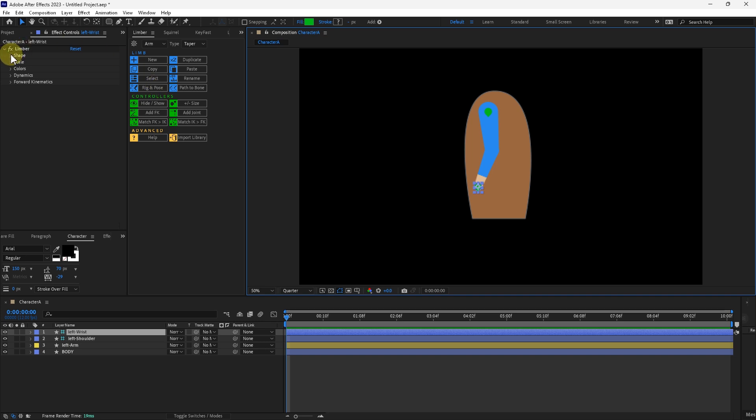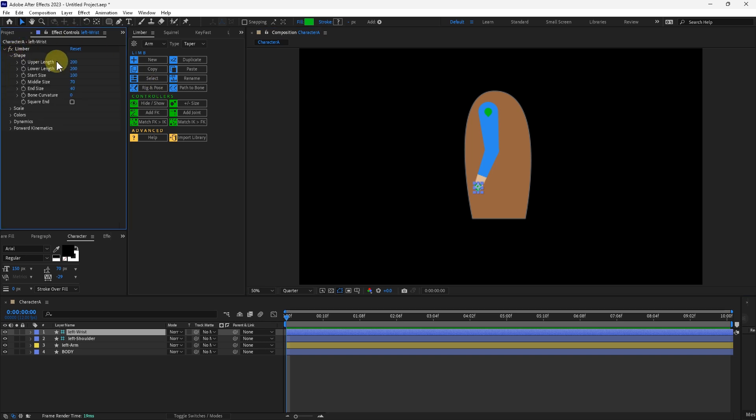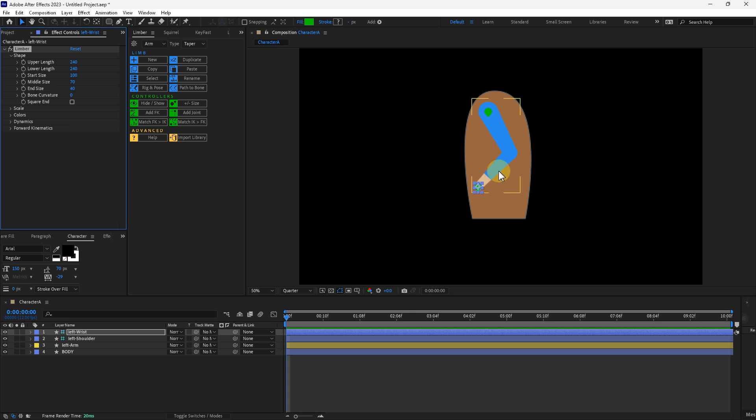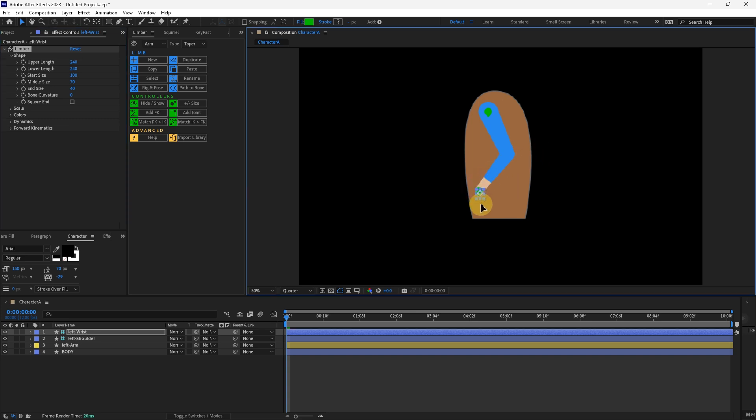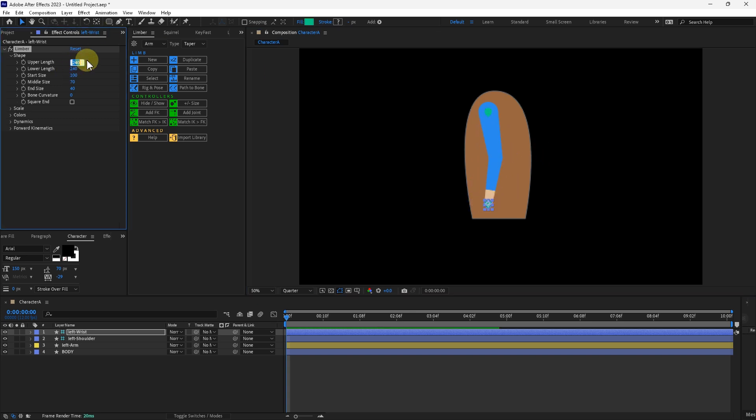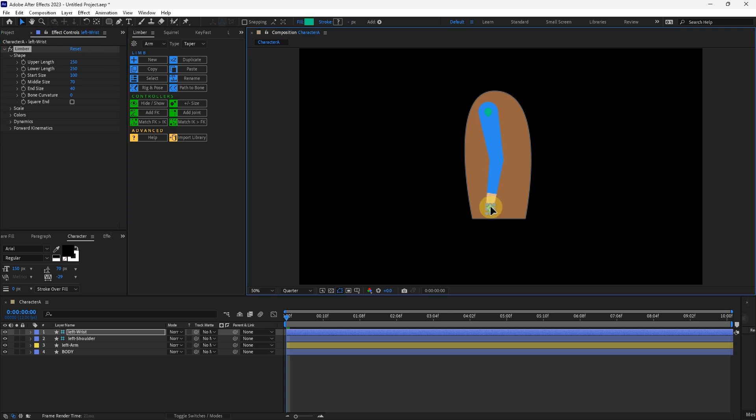With the IK goal selected here, I'll go into shape inside of the effects panel. I'll increase the upper length. Let's try 240. Let's do the lower at 240. See how that turns out. Just a little bit longer. 250. And I think that will suffice.